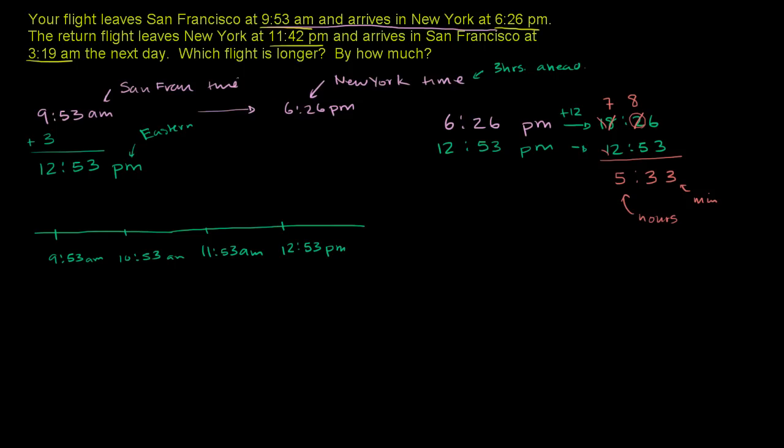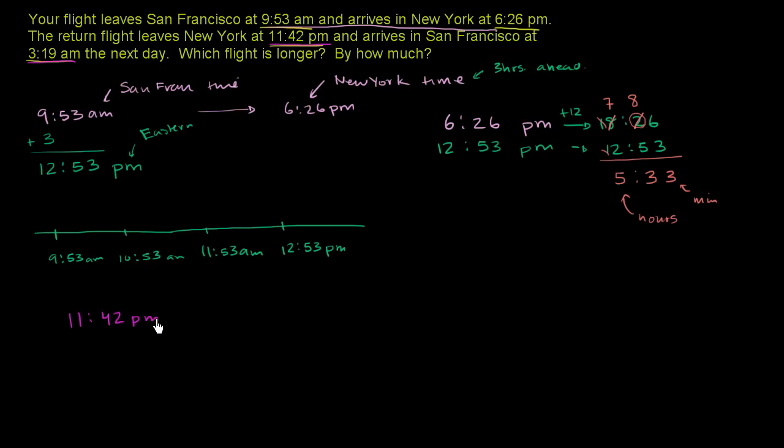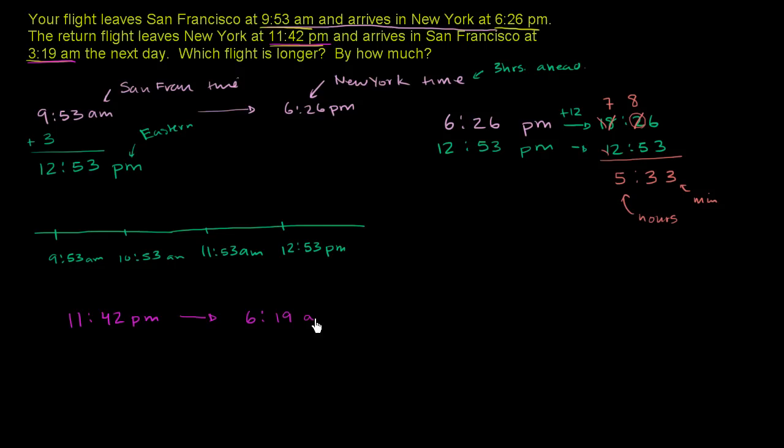Now let's try to tackle the second flight. The second flight is interesting because we're leaving at 11:42 PM and arriving in San Francisco at 3:19 AM the next day. So once again, let's convert everything to Eastern Time. So we're leaving at 11:42 PM, and that's Eastern Time, and then we are arriving at 3:19 AM Pacific Time. If we want to convert that 3:19 to Eastern, you add 3 hours. So this is 6:19 AM.